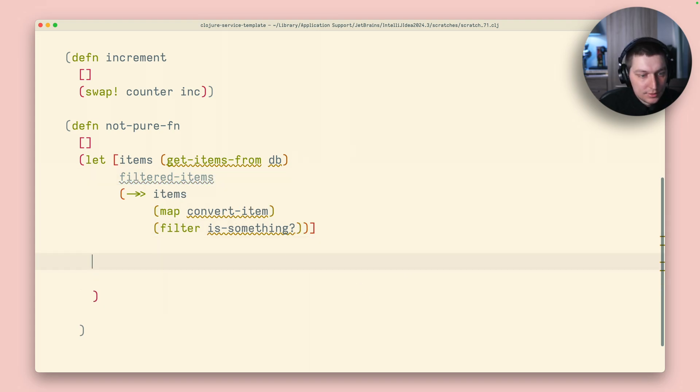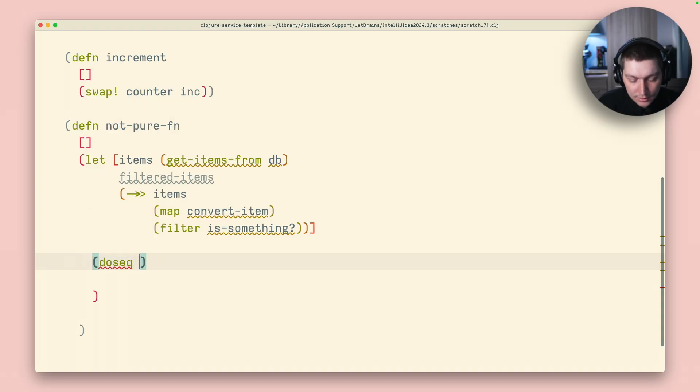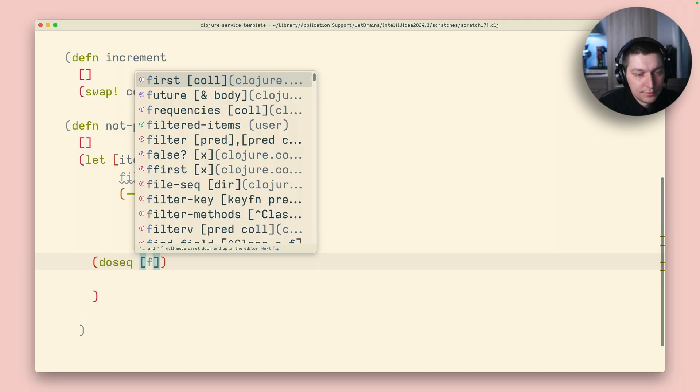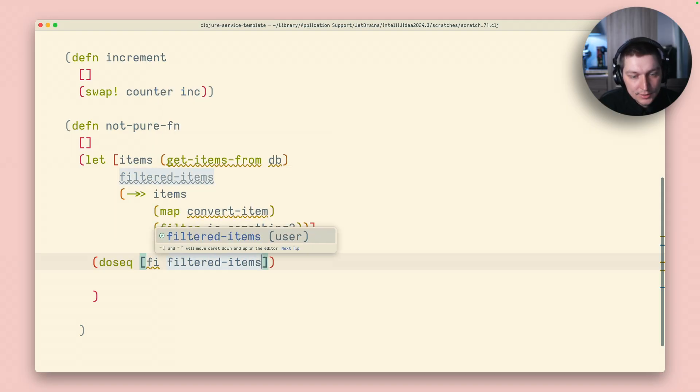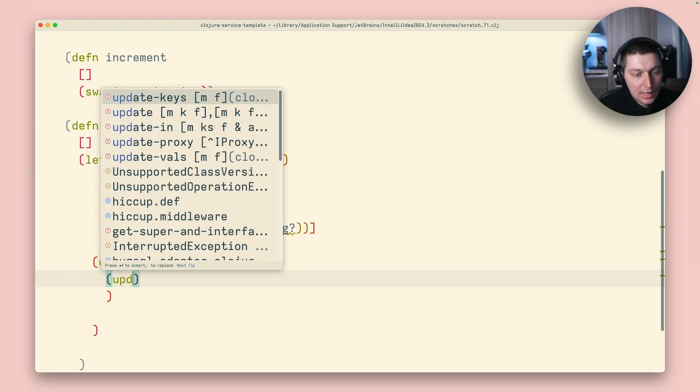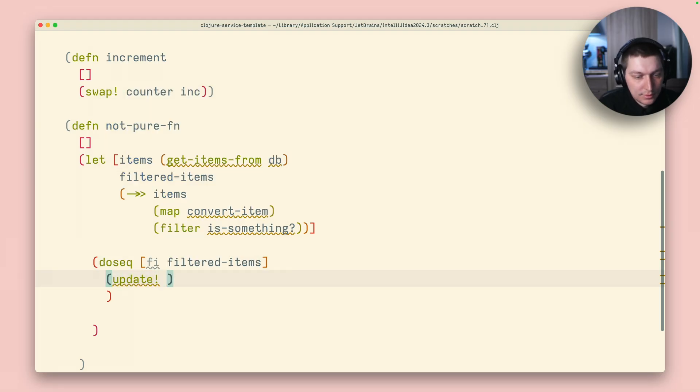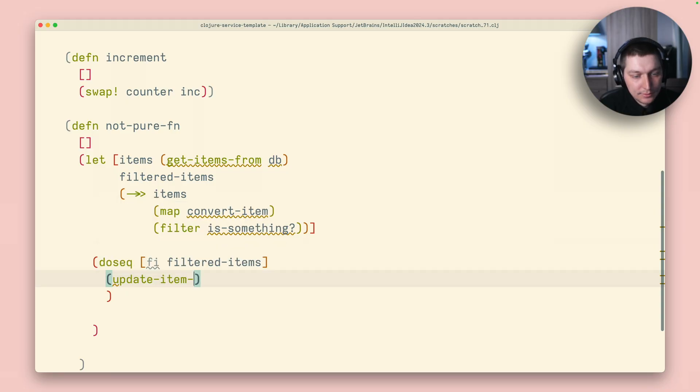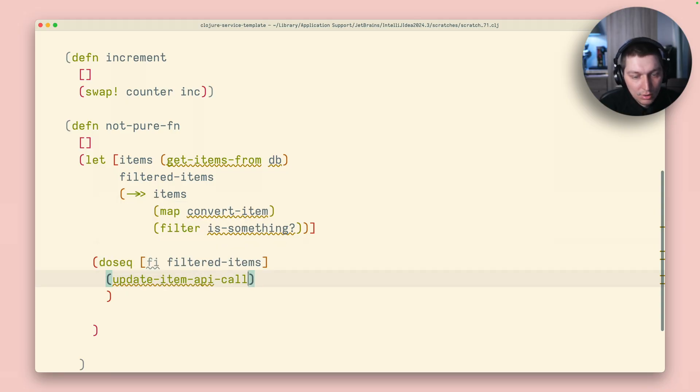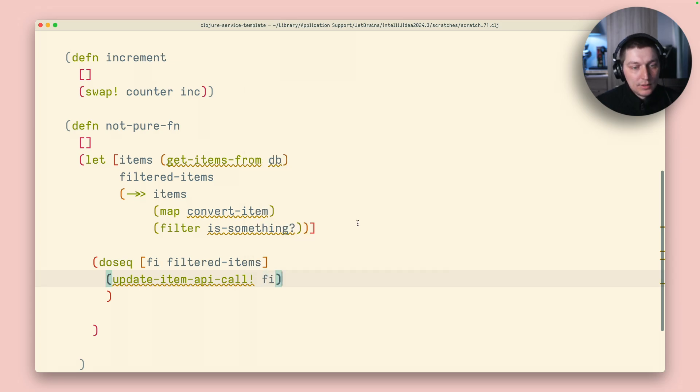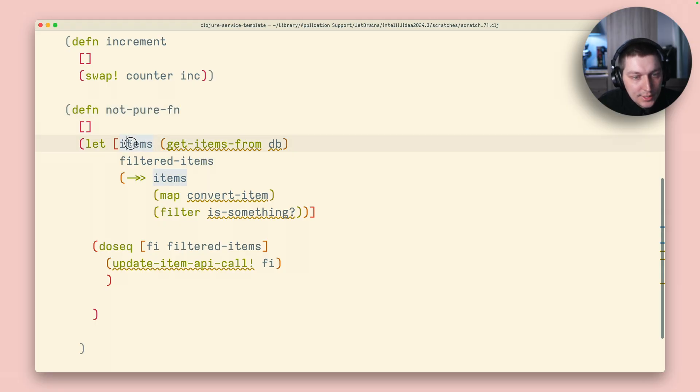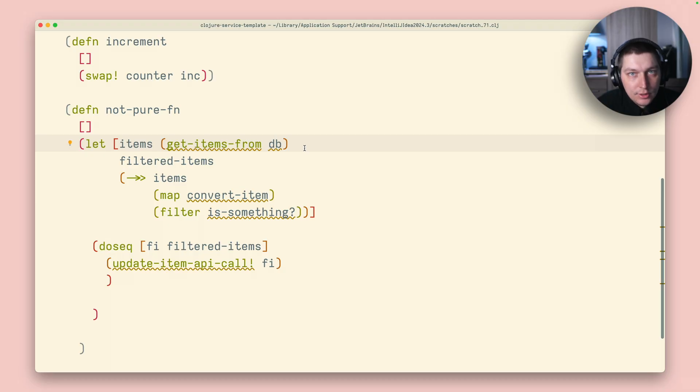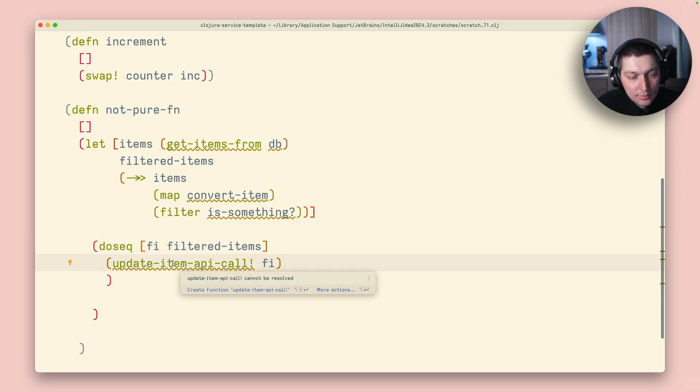And at the end, let's say we do something like do seek, and filtered item, filtered items list, update item, API, API call. So, in our case, this is not a pure function for two reasons. One is that we initially getting items from external source from our database. And at the end, we do a loop, and we're updating some, again, we're mutating, we're causing some side effect by calling external API.